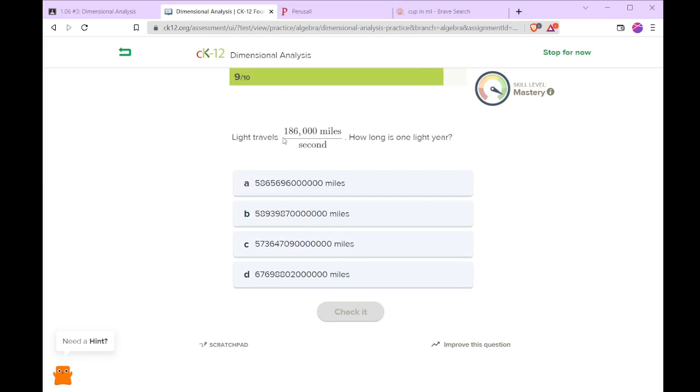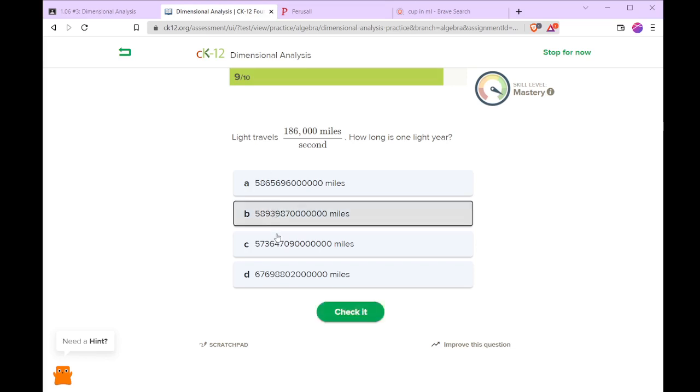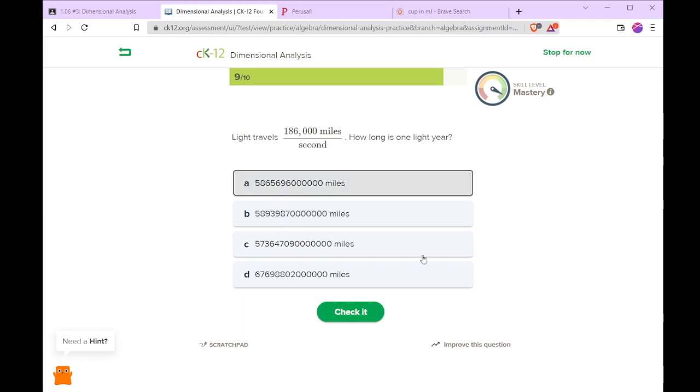So light travels at 186,000 miles per second. So how long is a light year? Well, we have 186,000 times 3,600 seconds per hour times 24 hours in a day times 365 days in a year to produce this number here. Or no, sorry, that's the number that we've got here. Although we should probably use 365.24 for a more accurate estimate. But we'll assume it's not a leap year.